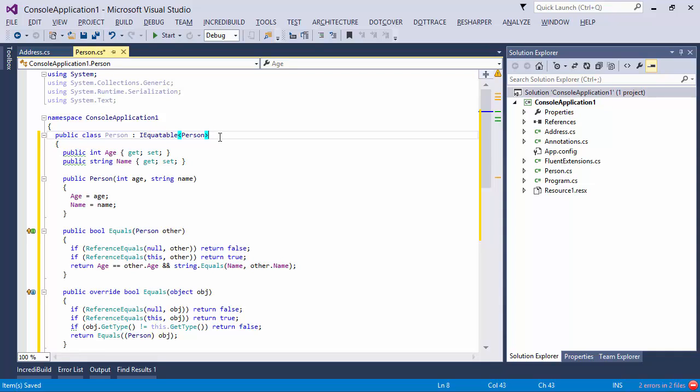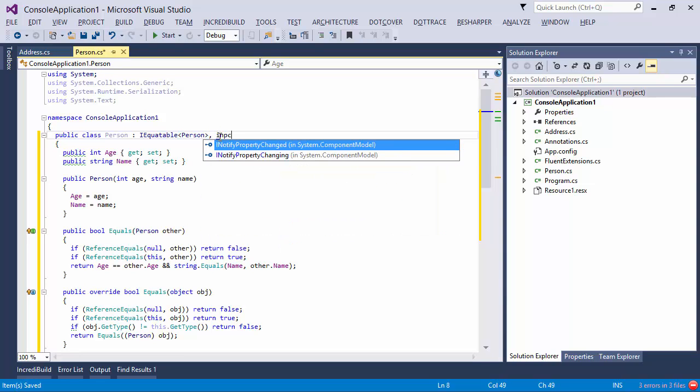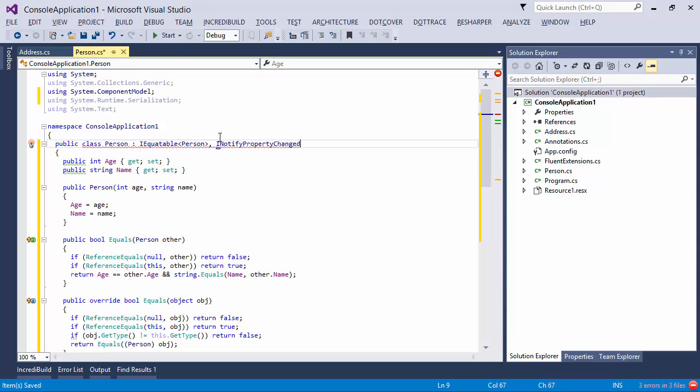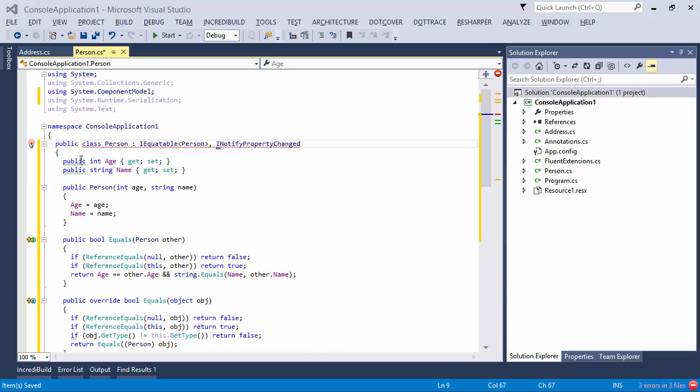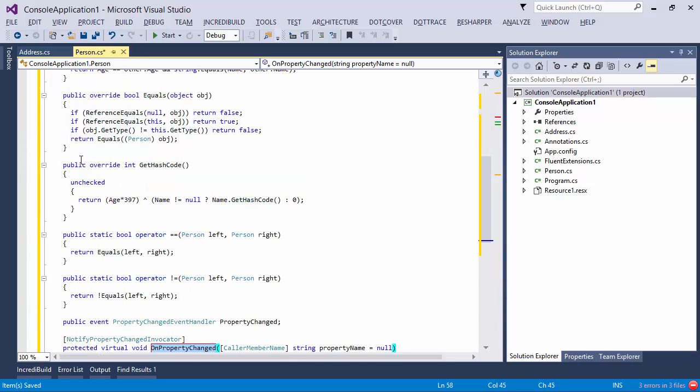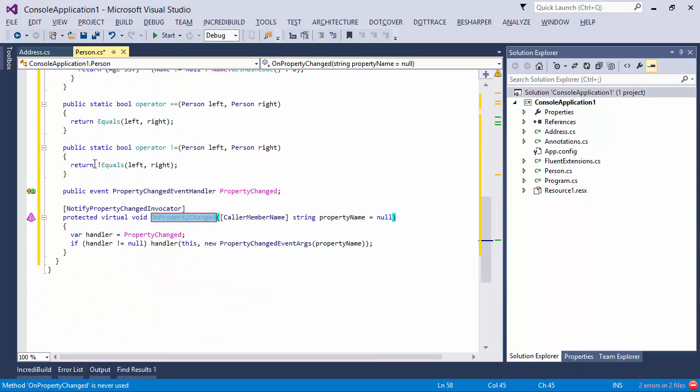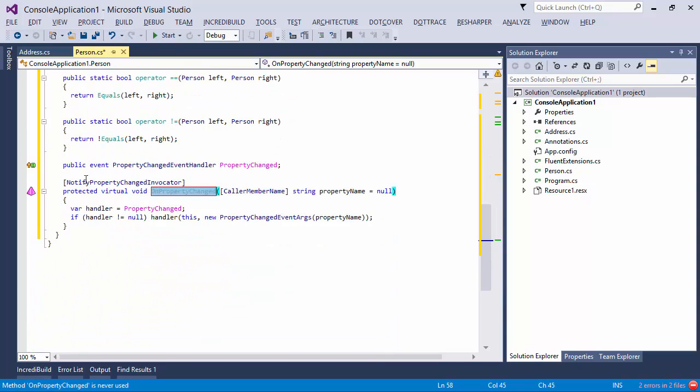And in addition to being able to implement interfaces, which is something that both ReSharper and Visual Studio can do, ReSharper also knows about some interfaces specifically. So for example, if I want to implement INotifyPropertyChanged, for example, not only do I get the option to implement the members, which is what Visual Studio could do as well, but ReSharper knows specifically about the INotifyPropertyChanged interface.